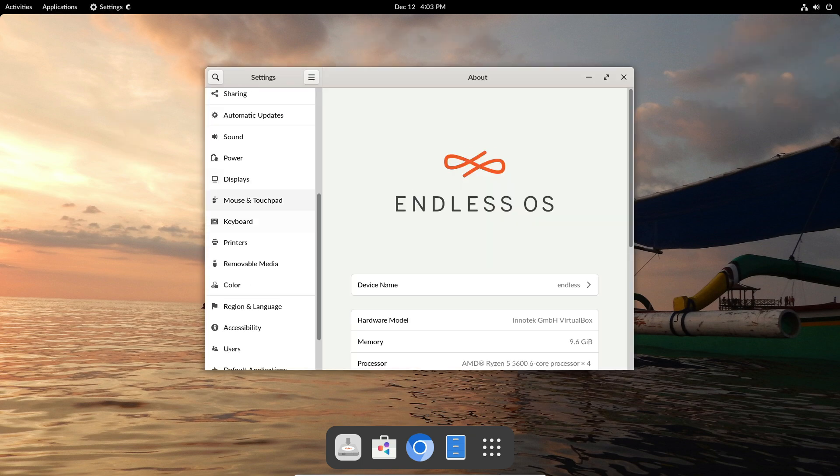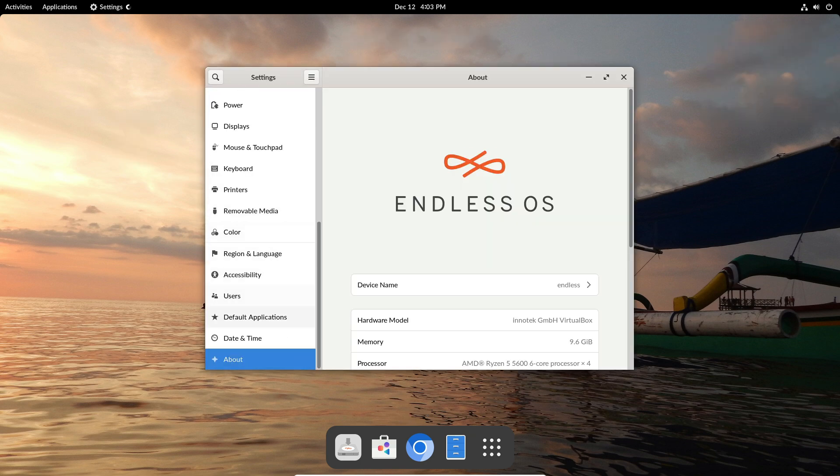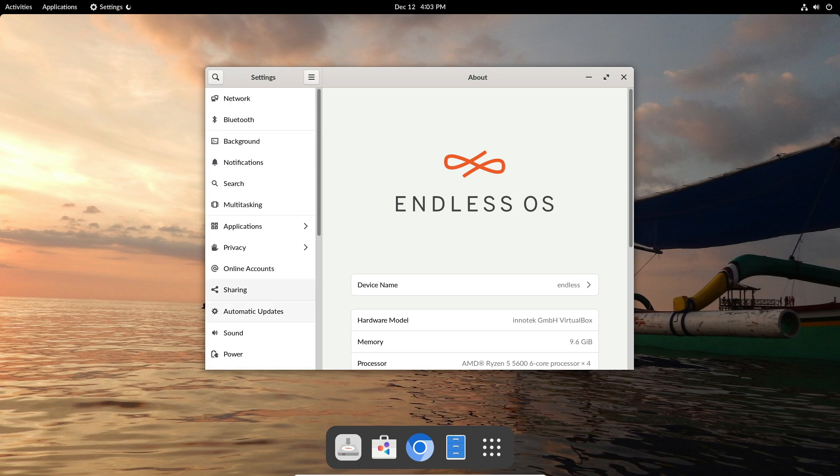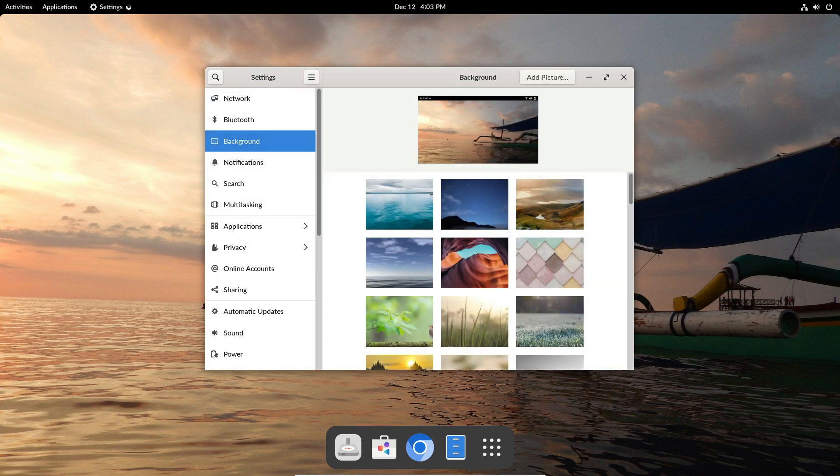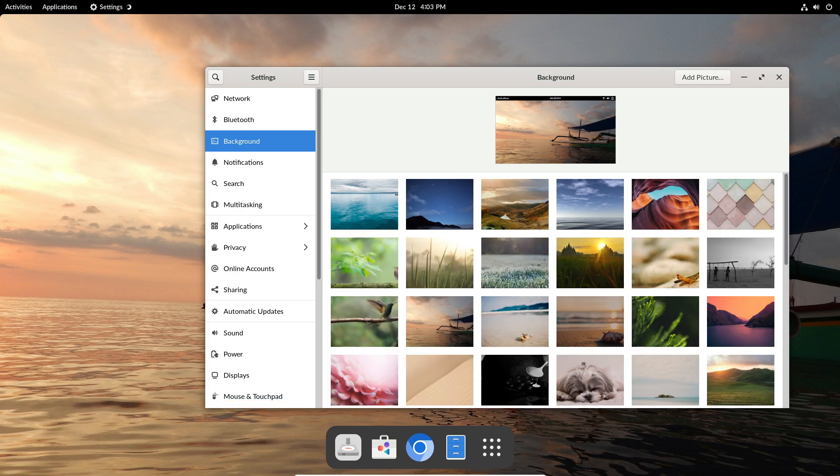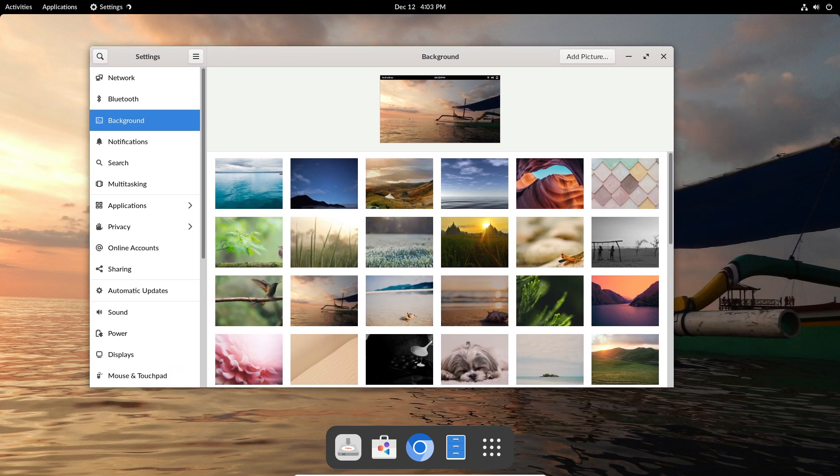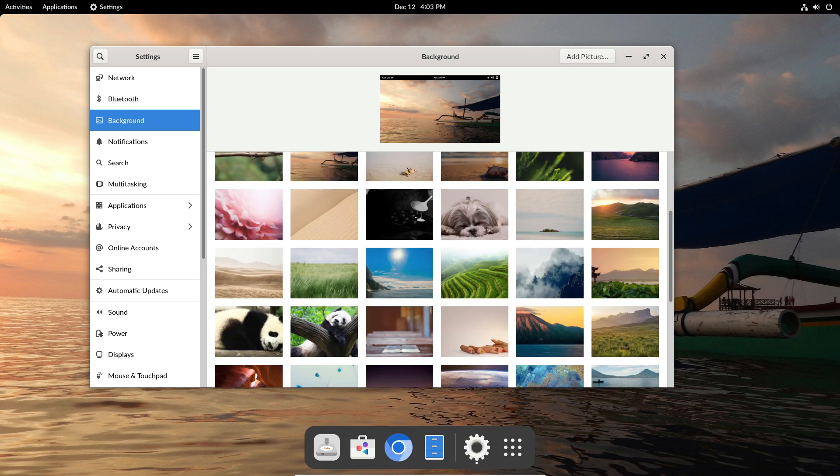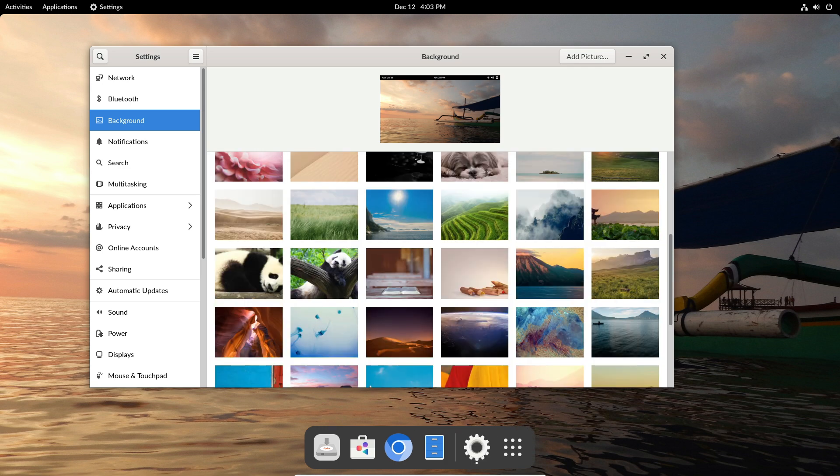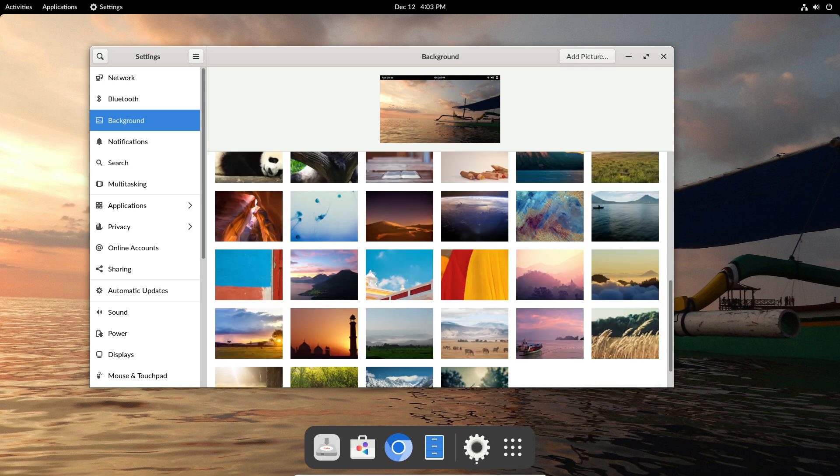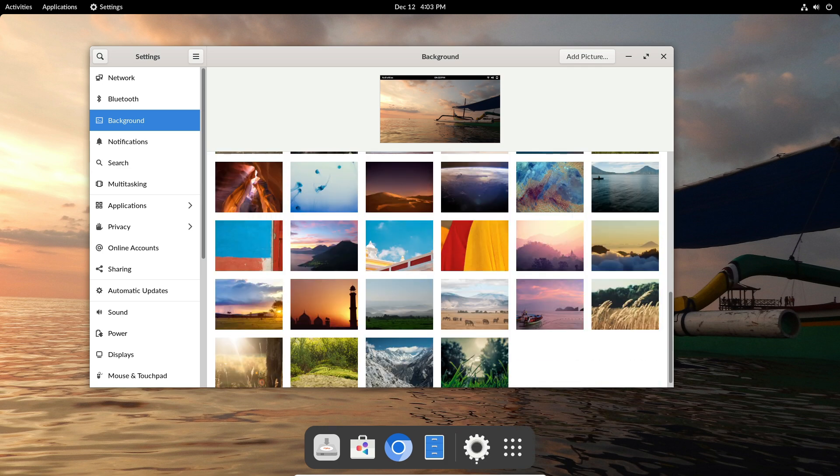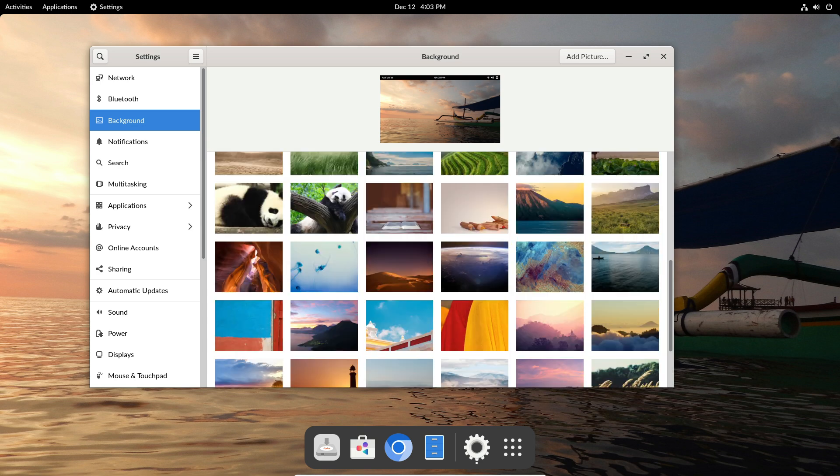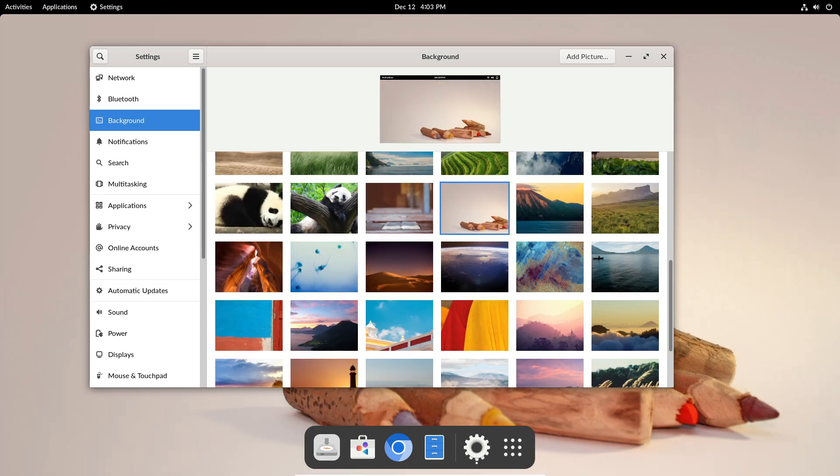Now you might be wondering, why does this matter? Endless OS might not always have the absolute latest software versions, but that's not the point. It's about stability and usability. For students, people in places with slower internet, or anyone who just wants a reliable and straightforward computer, Endless OS 5.1 could be a game changer.